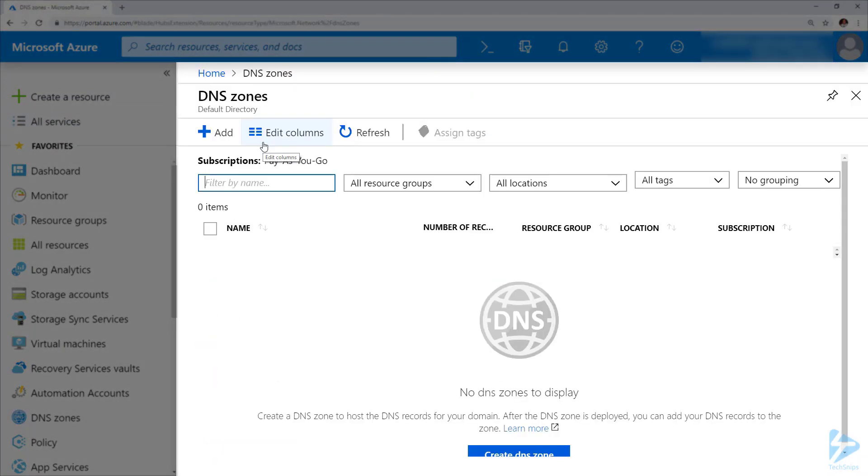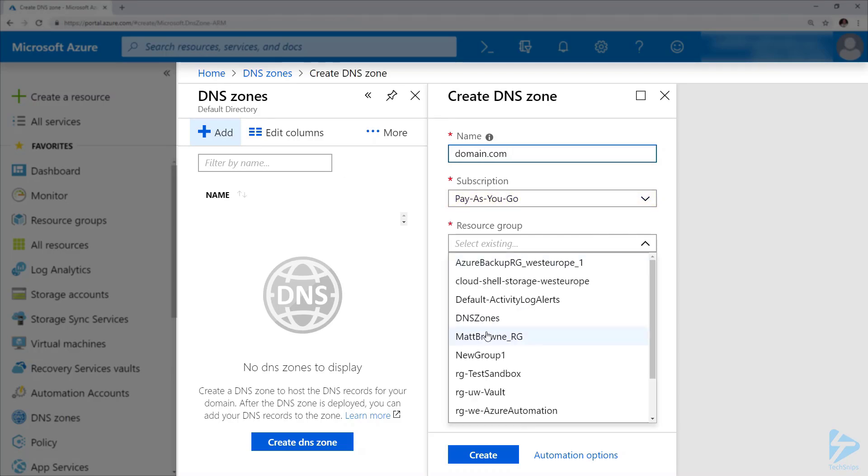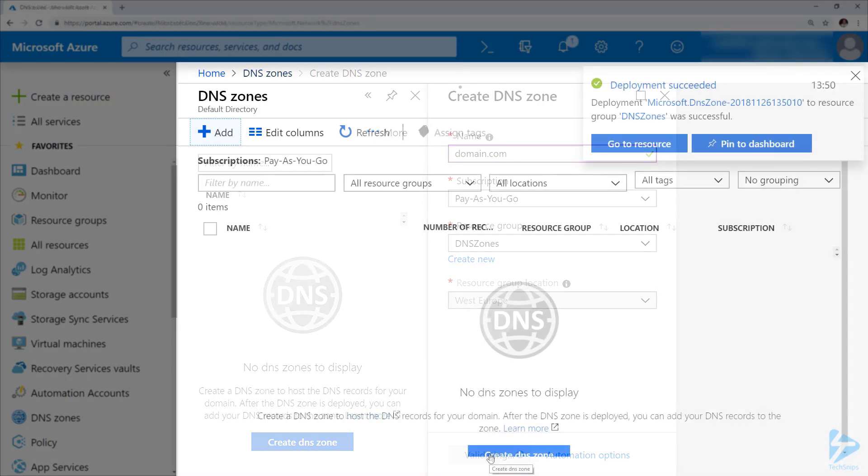We've got no DNS zones configured at the moment, so if we click on the add button at the top and fill in the form with the name of the domain, the subscription, and the resource group, and then click on create at the bottom, that's all we need to do to create a DNS zone.